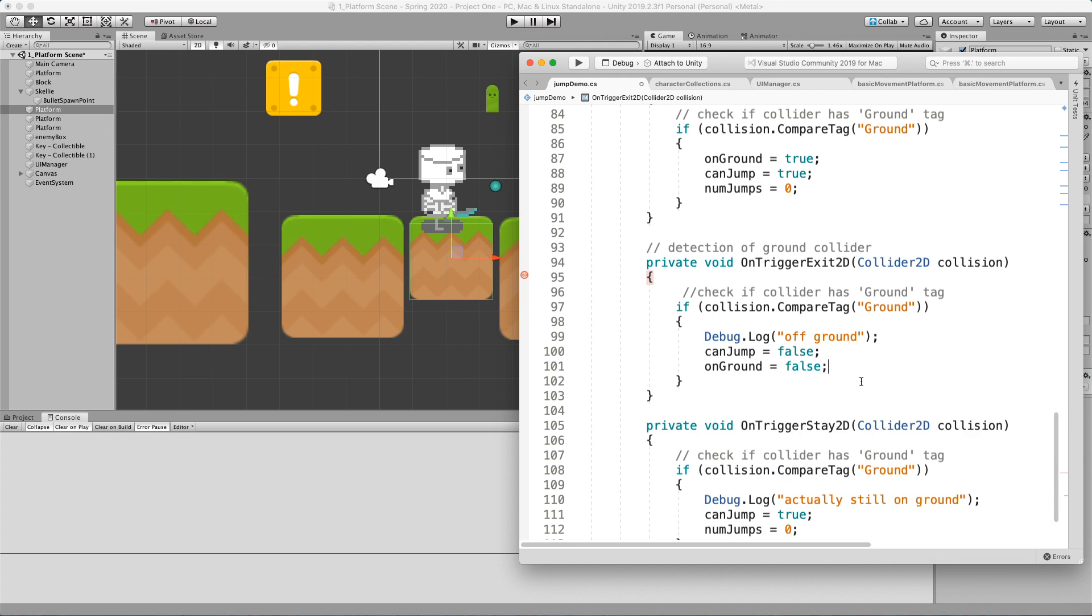Again, then I might want to trigger an animation that's showing me falling or my attacks might change because now I'm doing some type of flying attack. And so this is all allowing us to do different types of logic now.